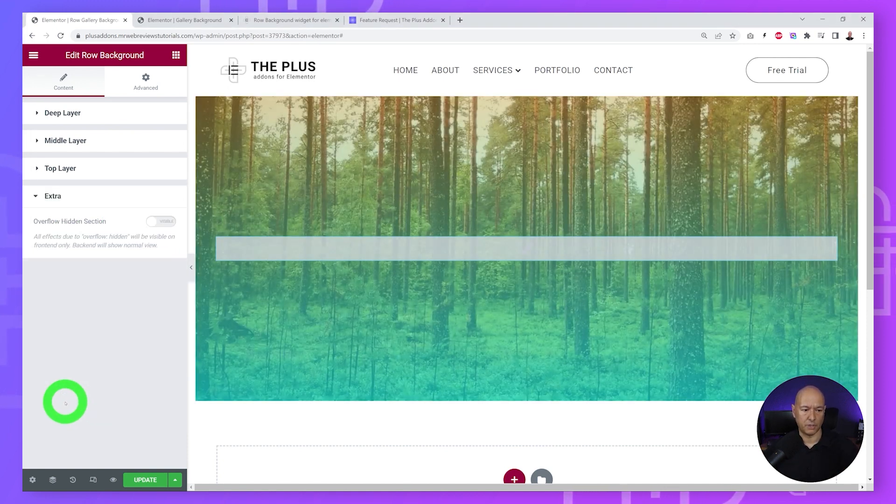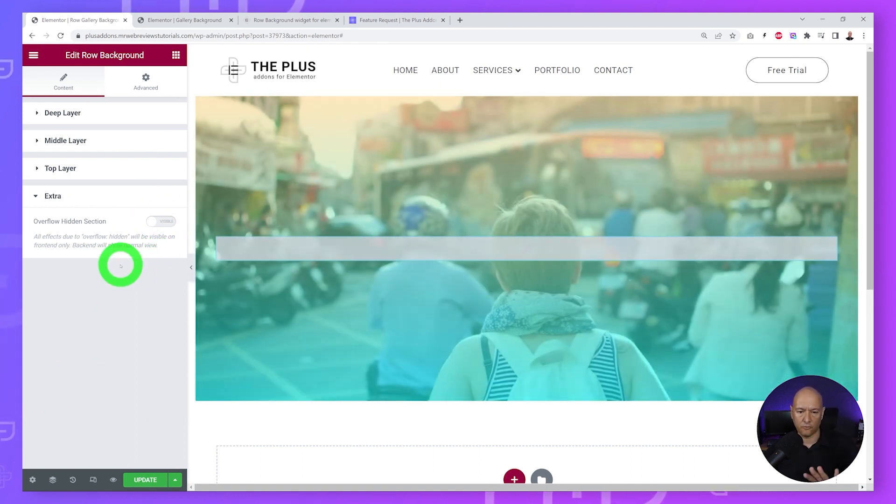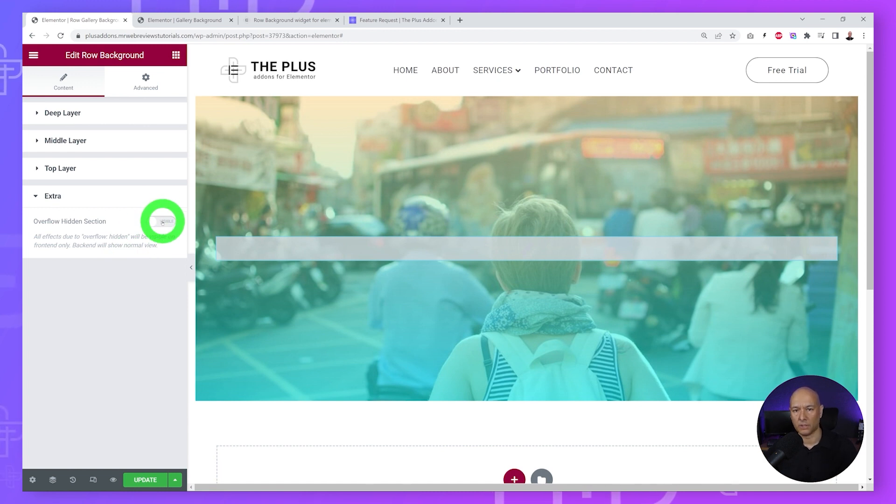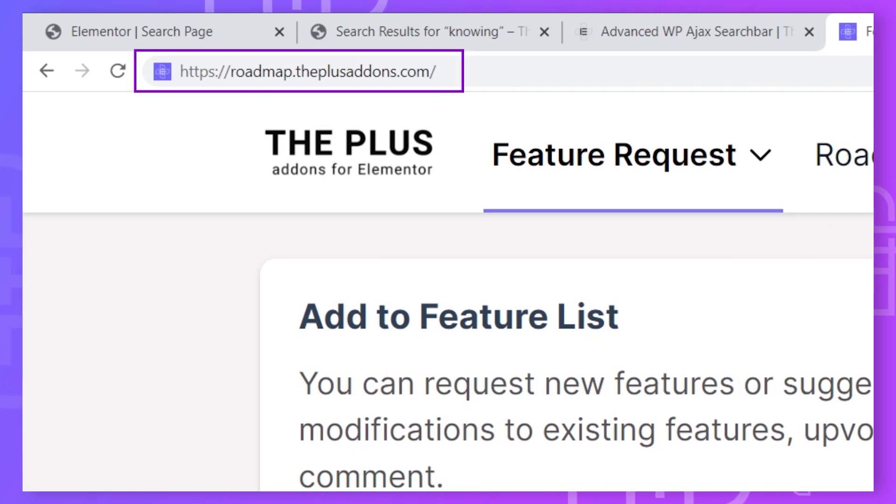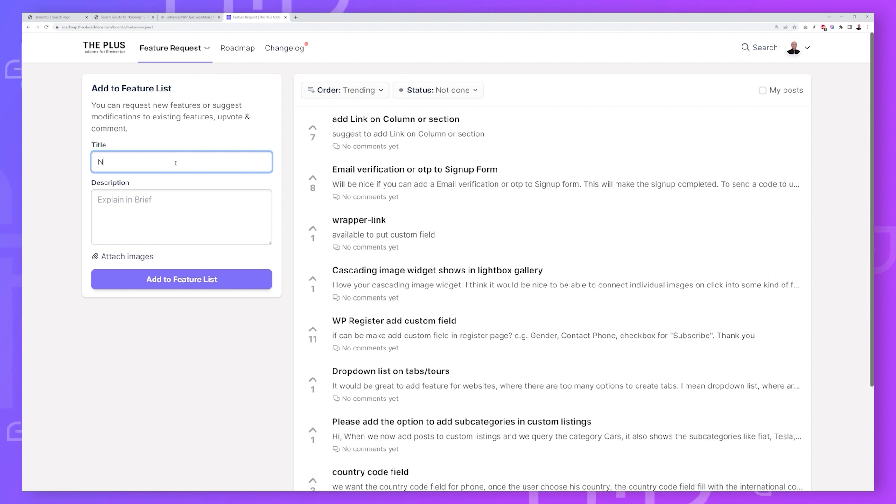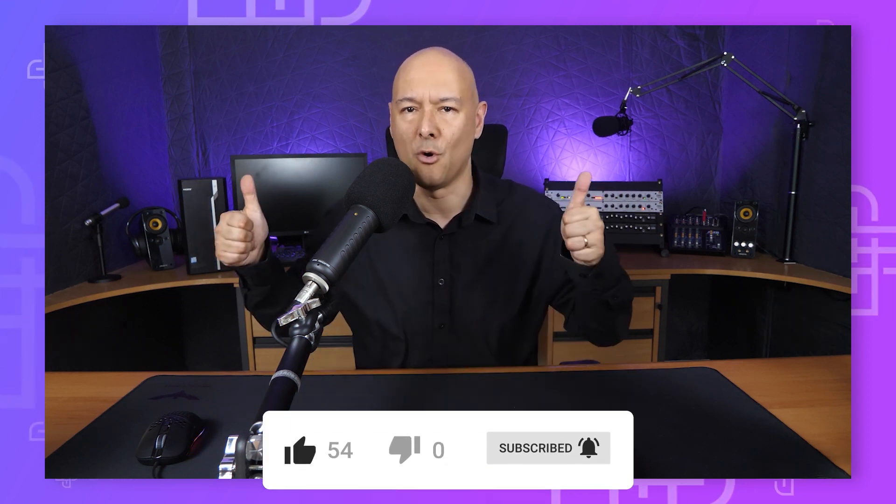This is how you can create raw gallery backgrounds using The Plus Add-ons for Elementor. We are open to your suggestions - if your favorite feature is missing, feel free to add it to our roadmap at roadmap.theplusaddons.com. We'd like to thank you in advance for your help and support. If you liked and learned something new, feel free to share it with your friends and Facebook communities. Make sure to hit the like and subscribe button so that YouTube knows you loved this video. Thanks for watching and we'll see you in the next video.